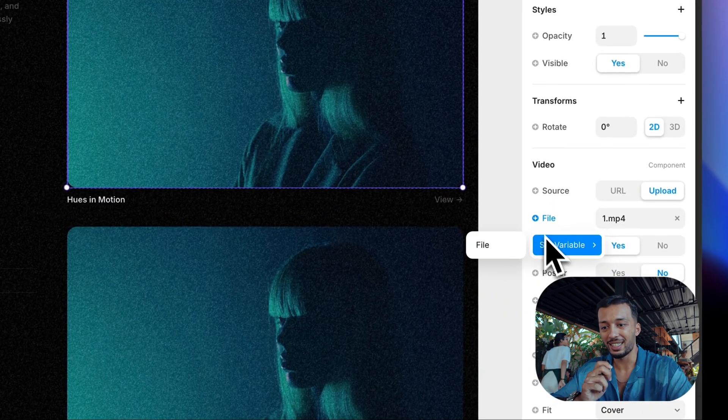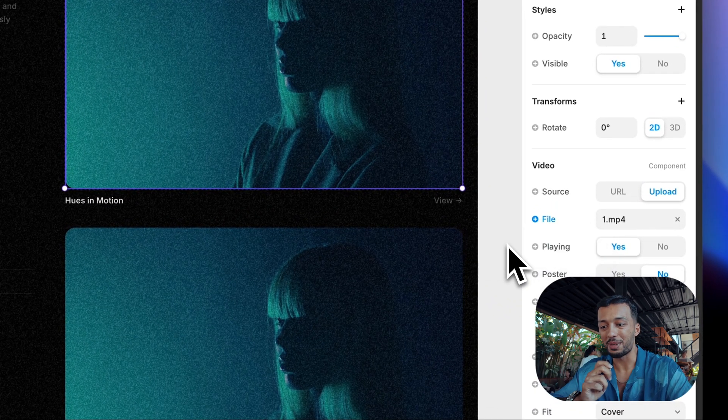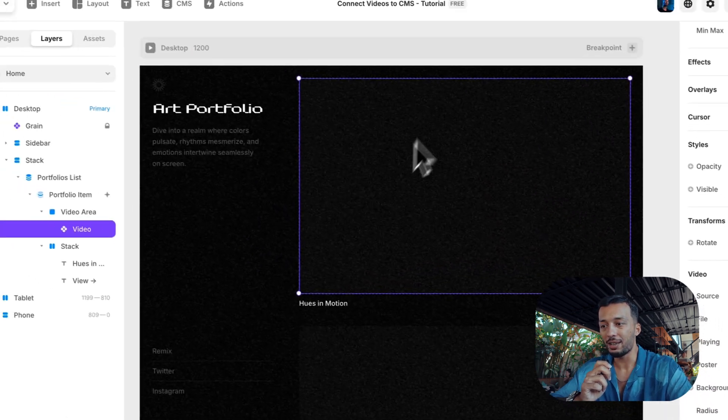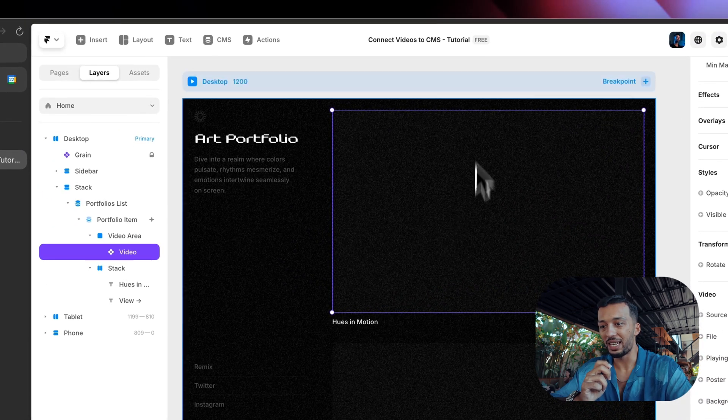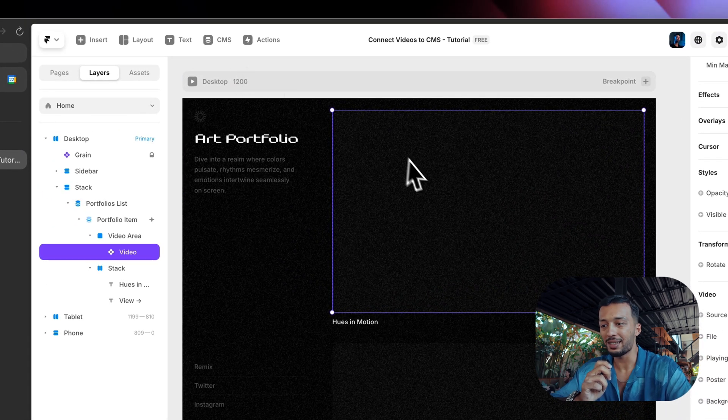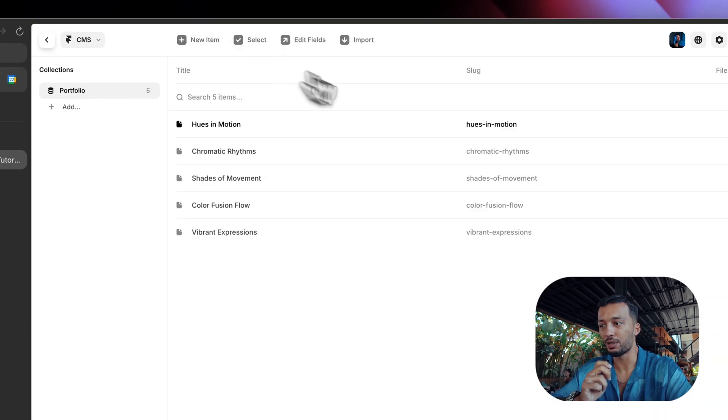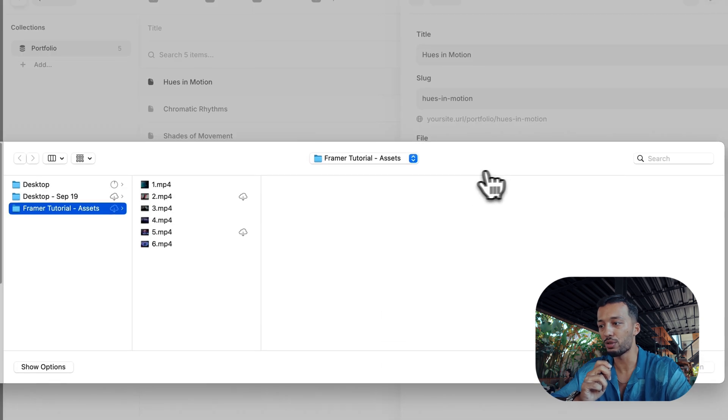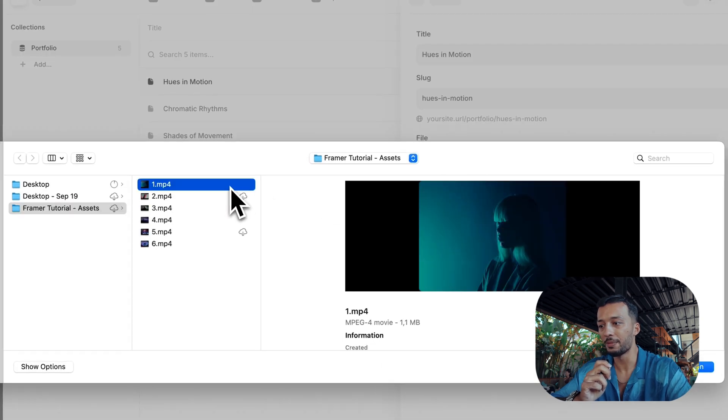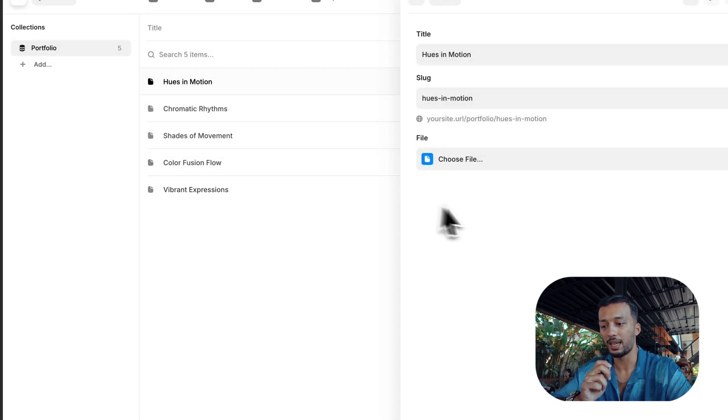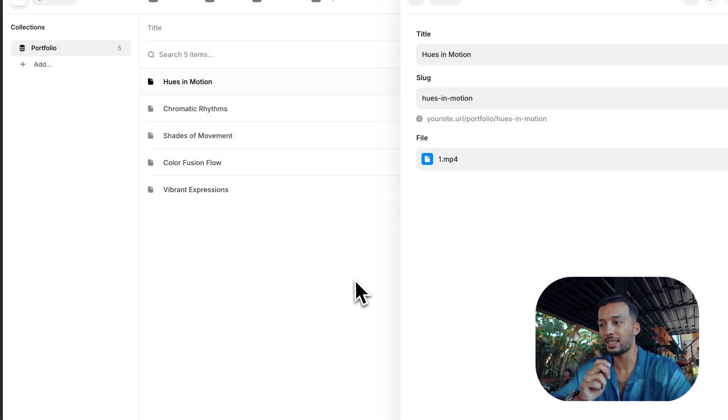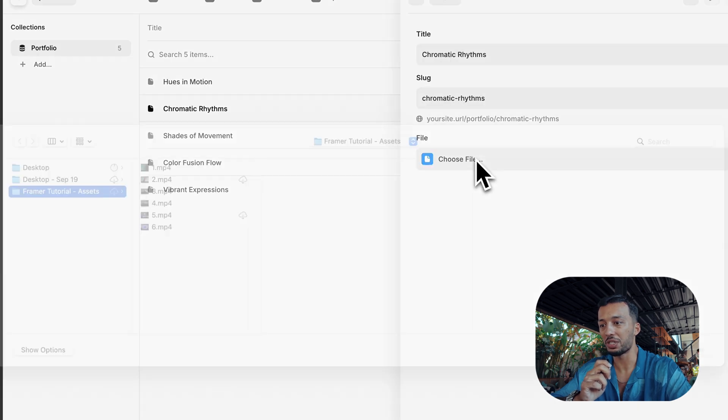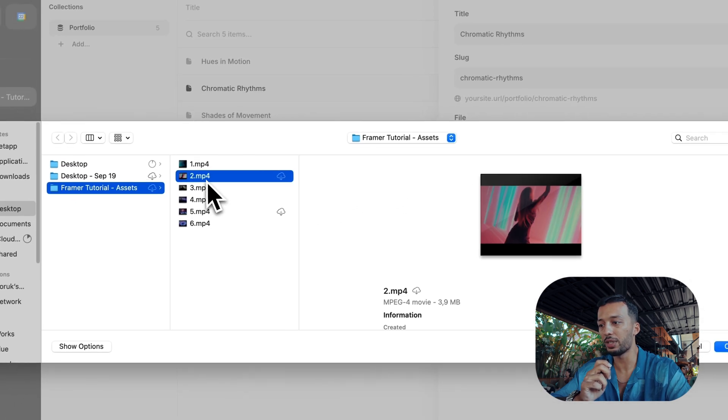Let's click it and choose file. But right now we don't have any video. Let's test it. Click this and choose file. Let's upload it, and let's upload another one which is the second video.